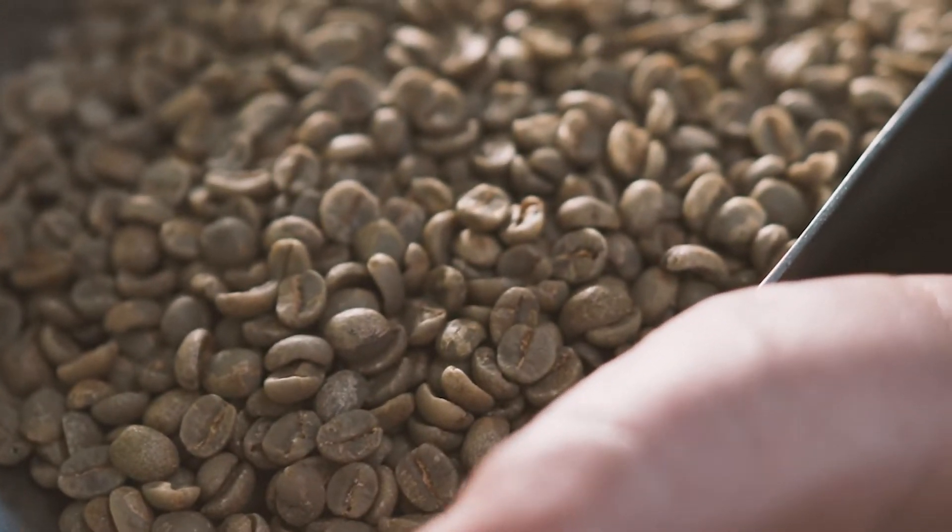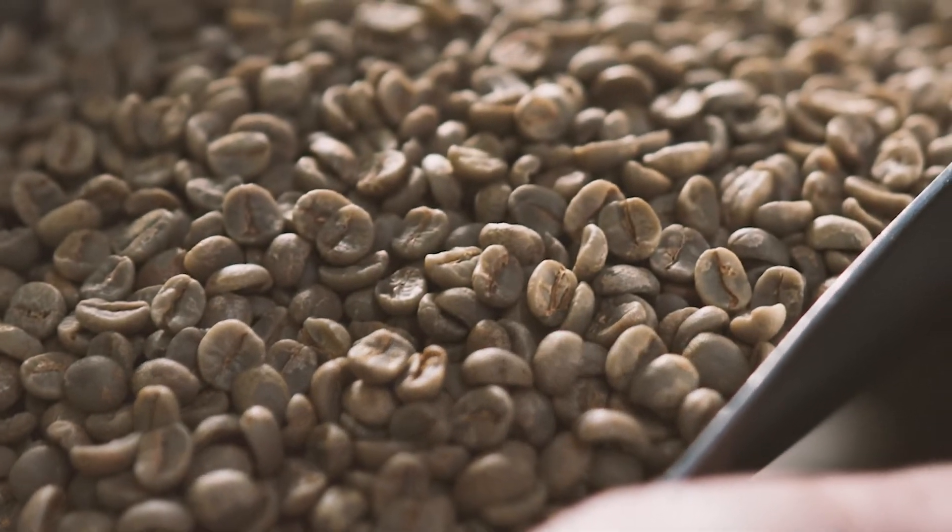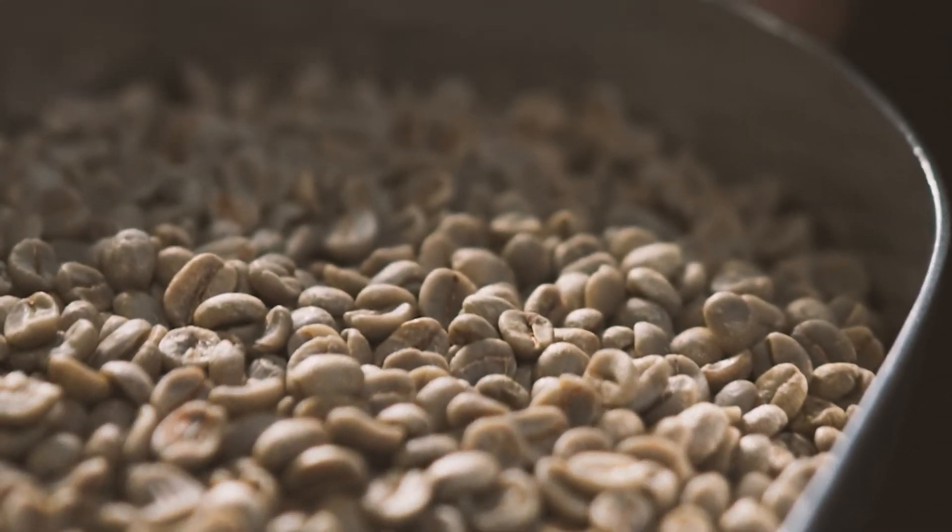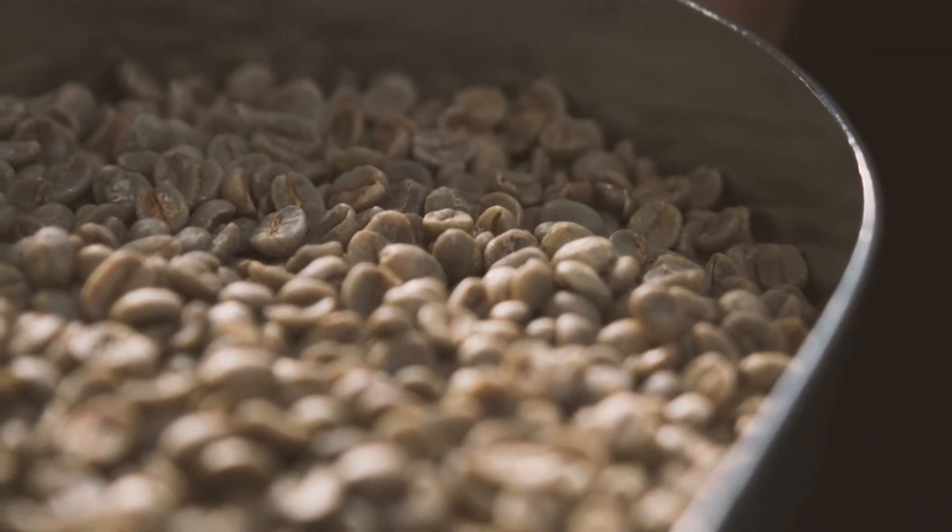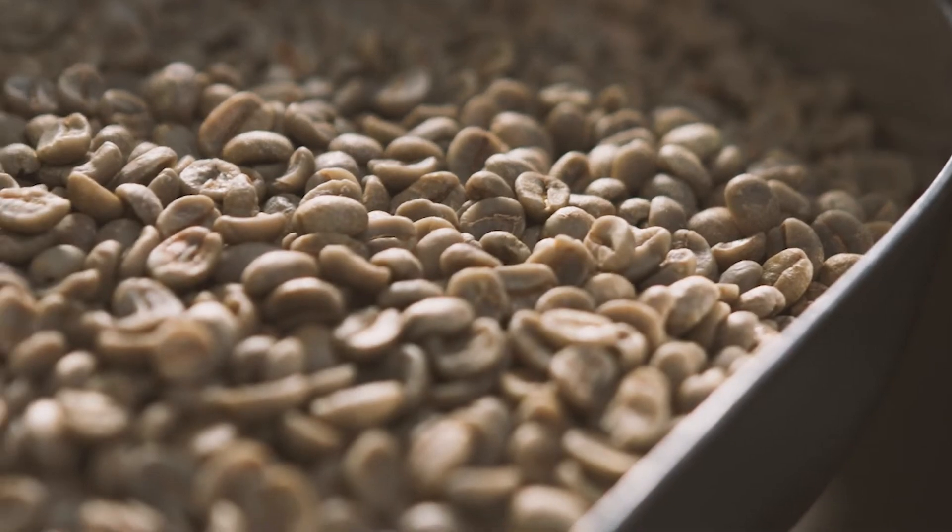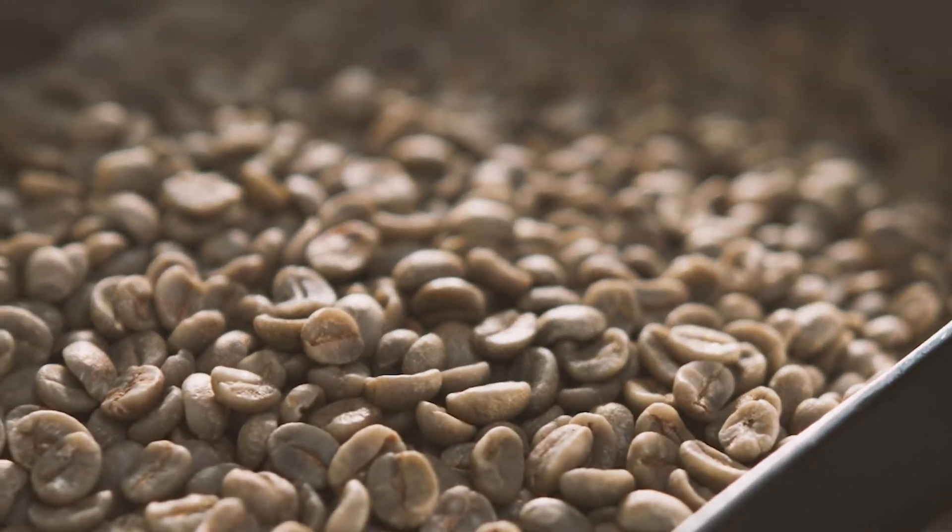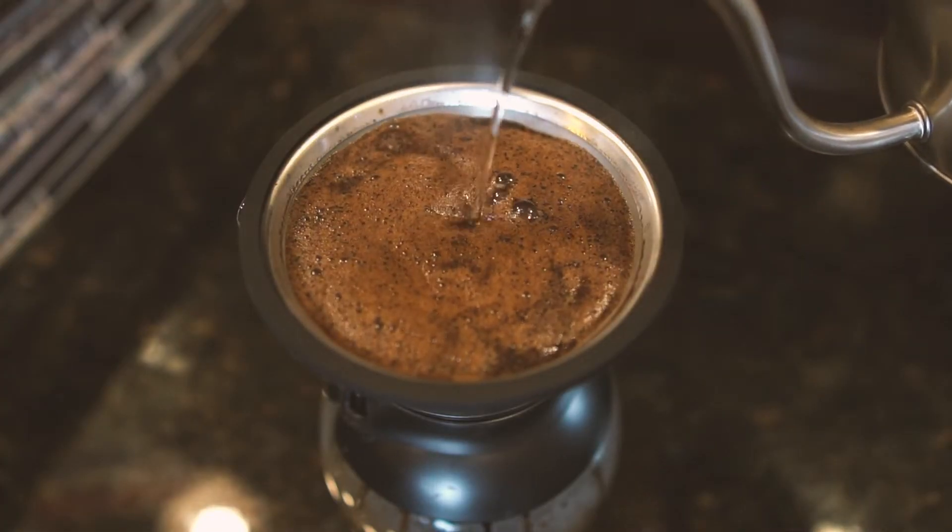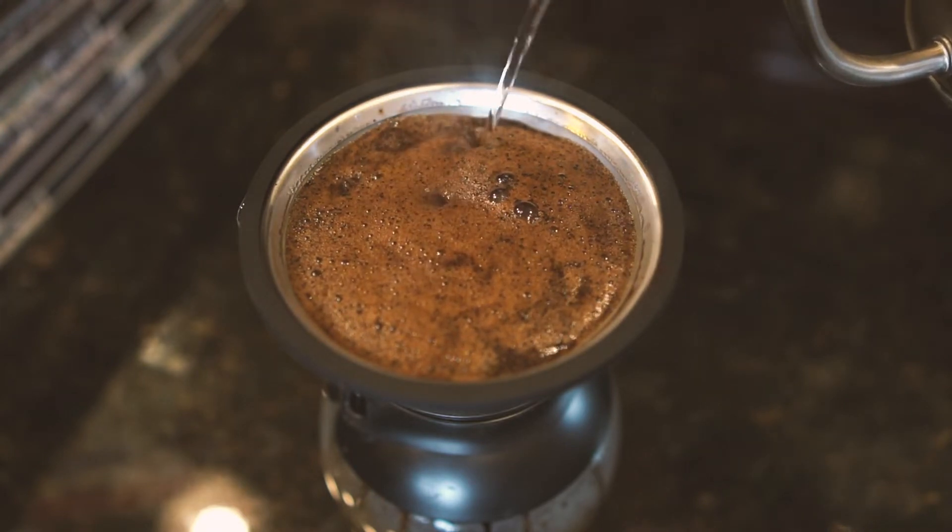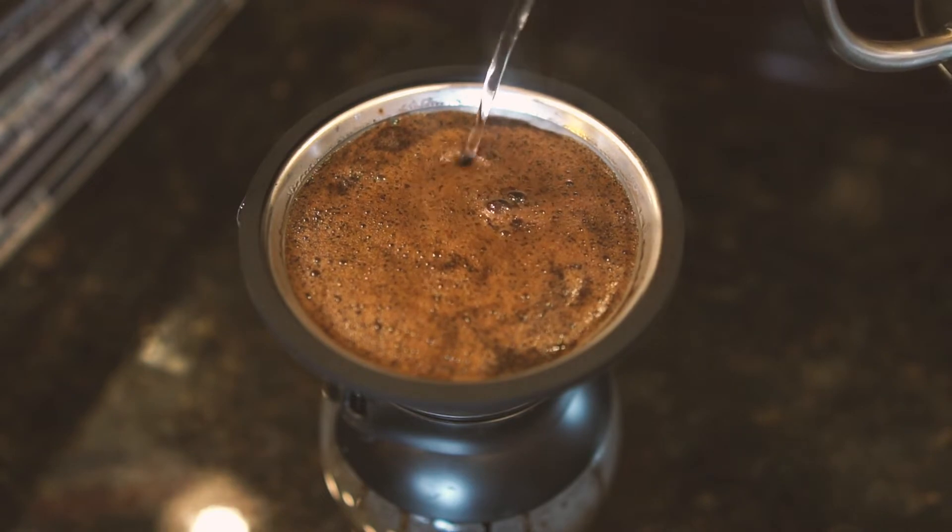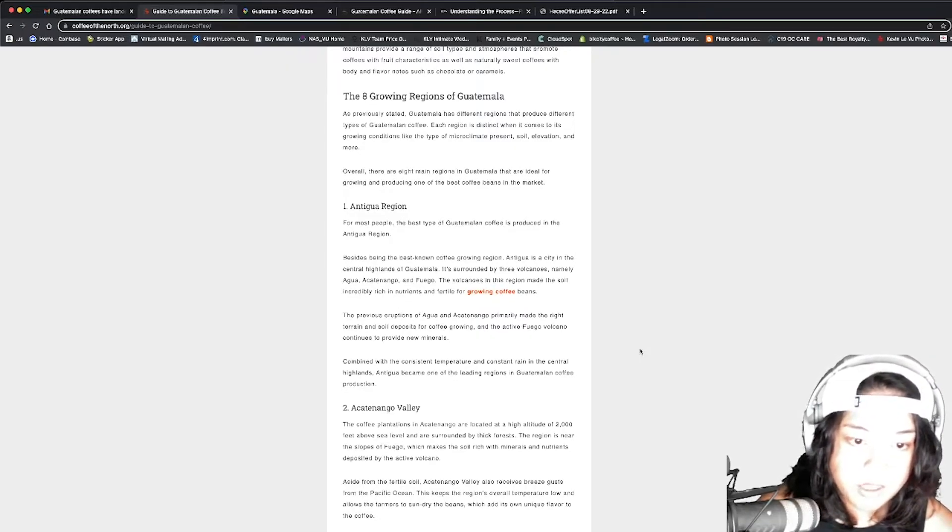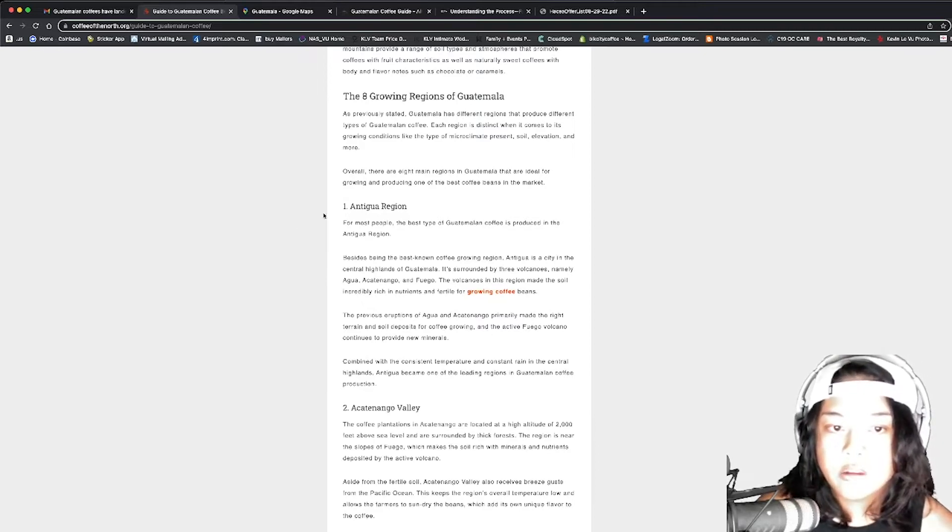When you see washed coffee in general that's sorted well, it's just pretty. It's kind of shiny a little bit, like it was polished in a rock polisher. However, the true taste of Guatemalan coffee depends on the growing regions and where the coffee beans were grown and produced. Guatemala's mountains provide a range of soil types and atmospheres that promote coffees with fruit characteristics, as well as naturally sweet coffees with body and flavor notes such as chocolate or caramels. Chocolate and caramel, we never tire of those. The eight growing regions of Guatemala. We're getting, there's eight of them, but maybe we can focus on the two that are most popular.